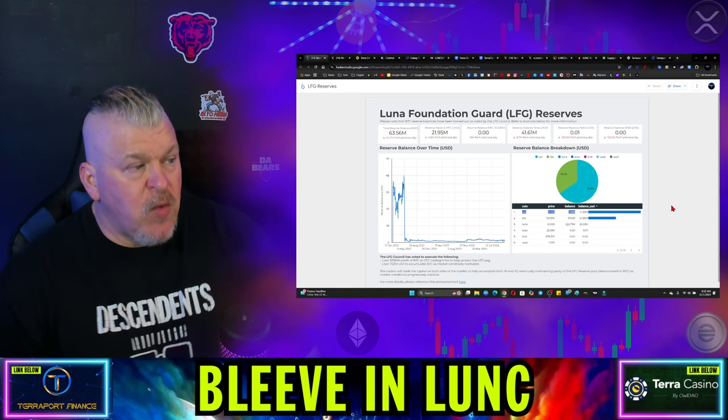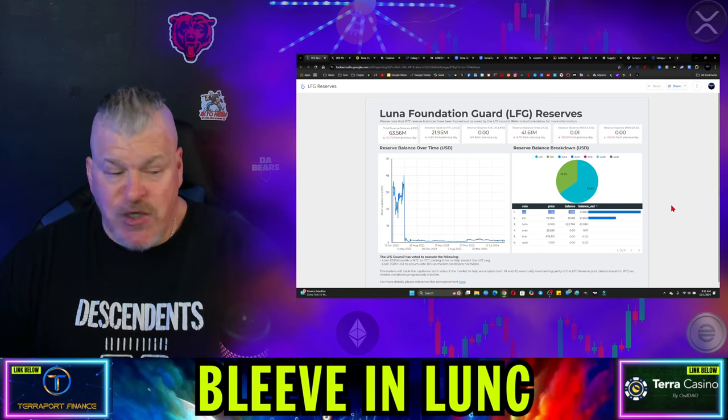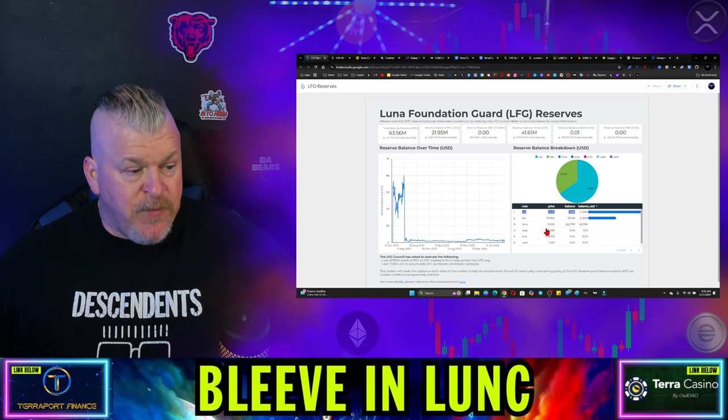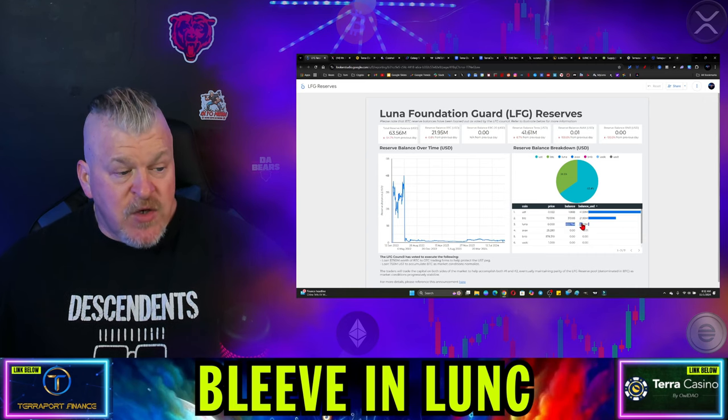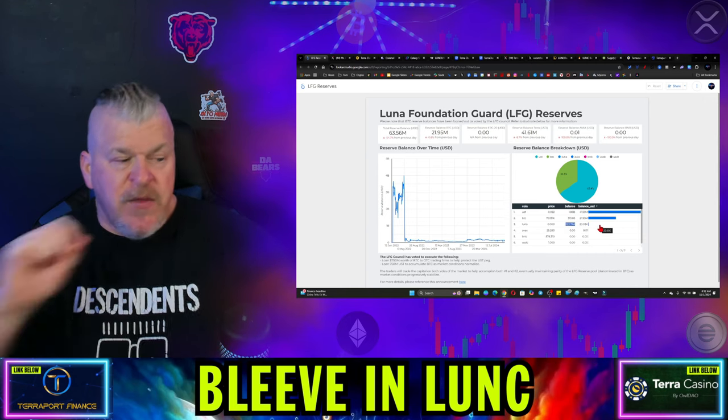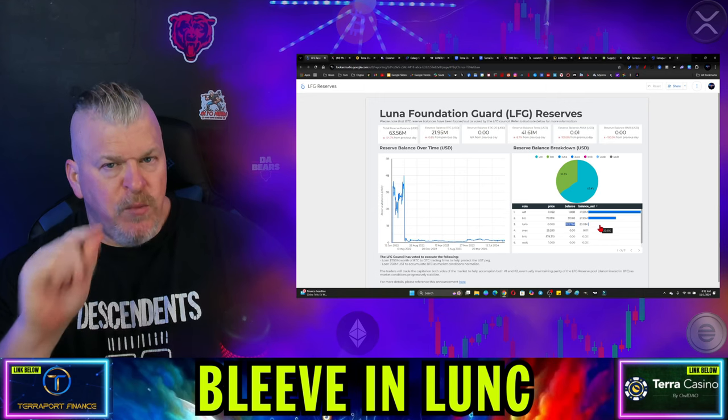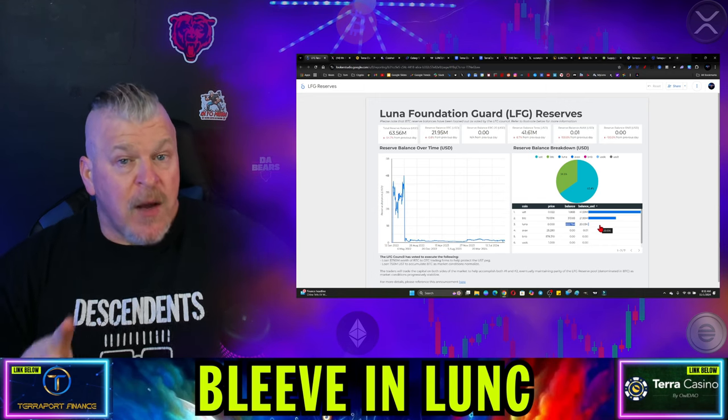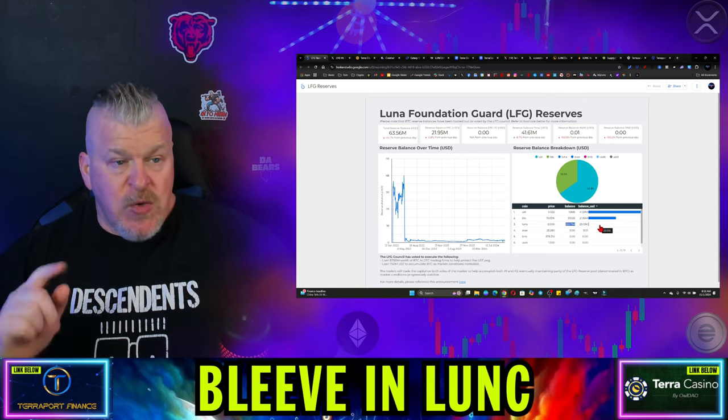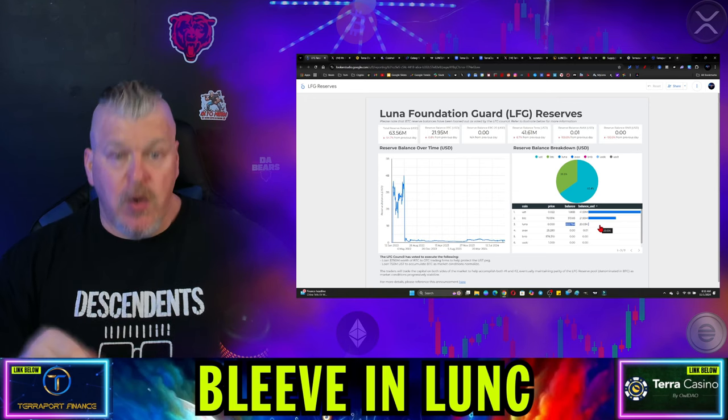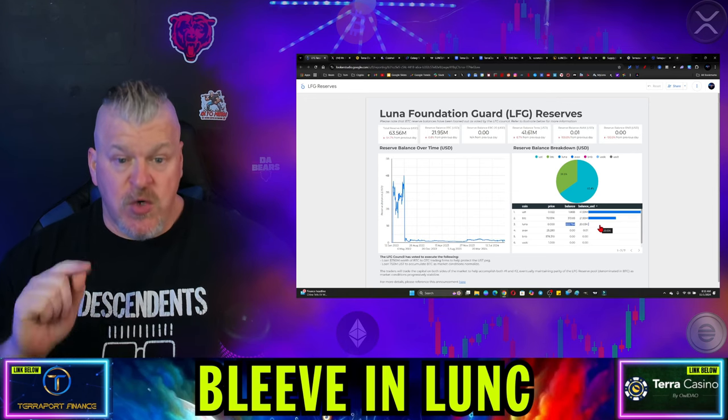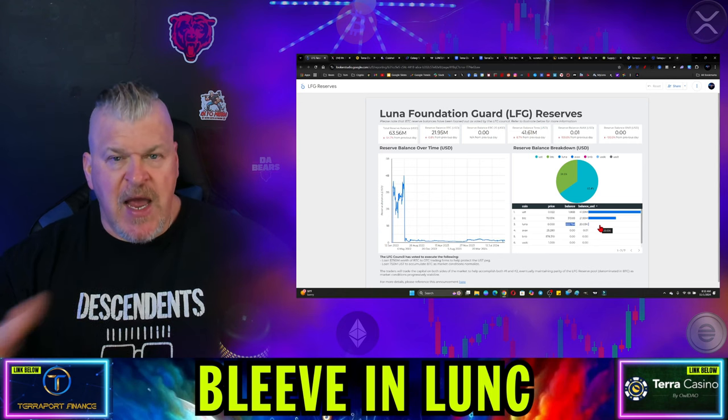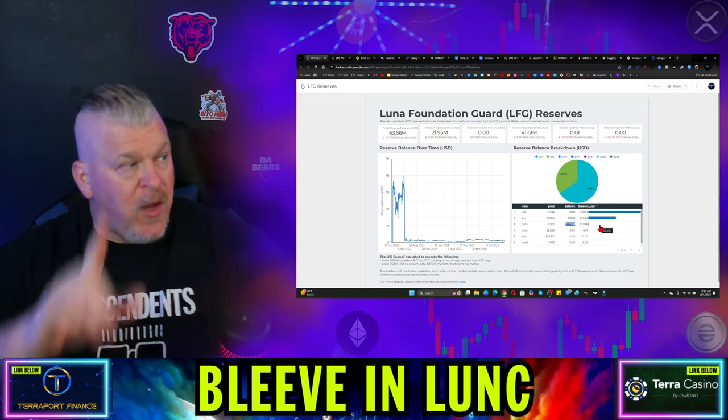So we're sitting here waiting right now for LFG to actually do the burn. And by the way, you can also see right here, they still have 227 million Luna. This is where you should start to get a little bit concerned. Where is the burn for Luna? So not only do you not have USTC or Luna Classic being burned, you also don't have Luna. And they were required by October 31st to have all of it burned and done.